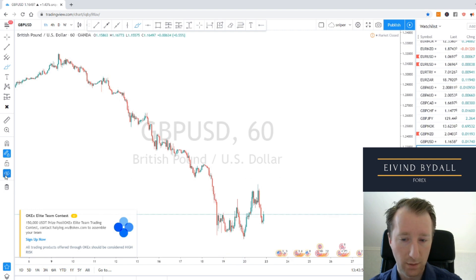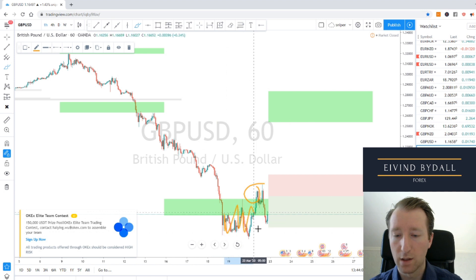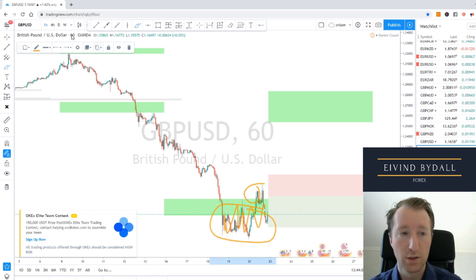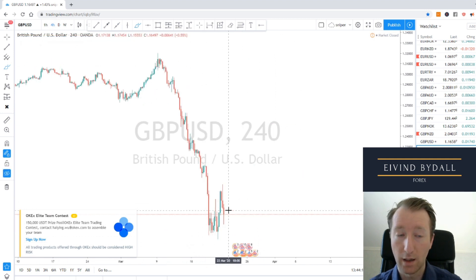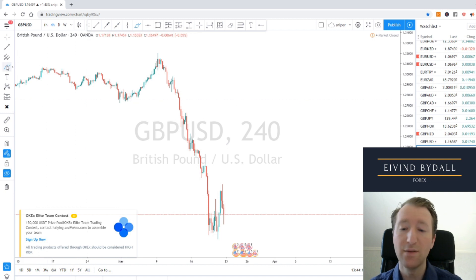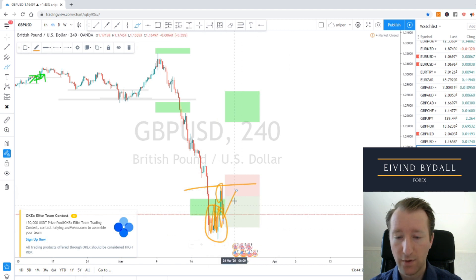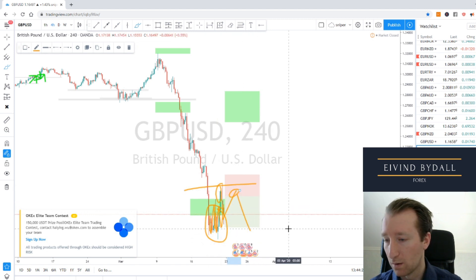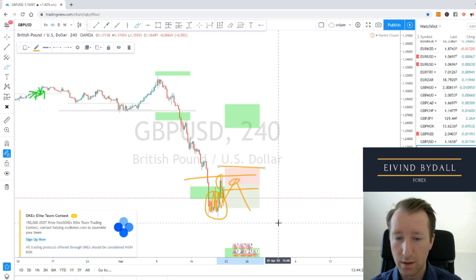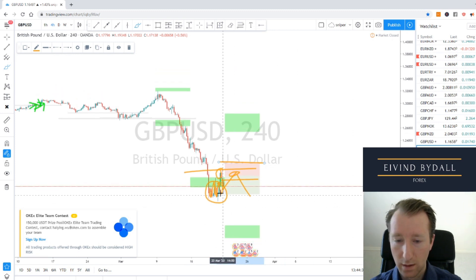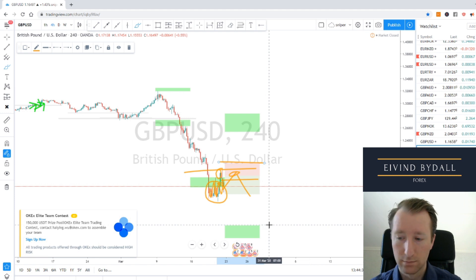Pound USD. Here we have a pullback and some kind of consolidation. Even though on the 4-hour it's a double bottom, higher high, higher low — I'm not going to take it. This is the sell. If it comes back up again, lucky us — somewhere between 118 and 119, with stop loss above 120. Target is 110.20.